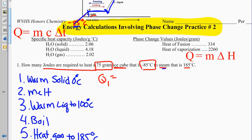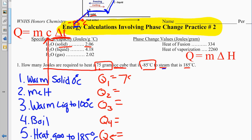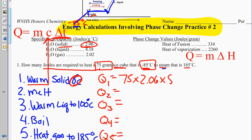Q1: warming a solid means temperature change, so Q equals MC delta T. Using the C for solid water (2.06), mass is 75, and delta T is 85 degrees (from -85 to 0). That gives 13,132.5 joules. Q2: melting is a phase change, so Q equals M delta H. 75 times 334 equals 25,050 joules.